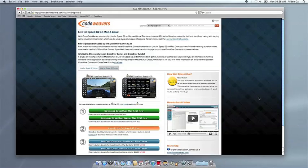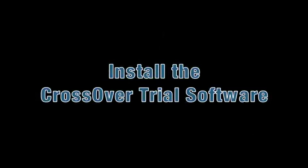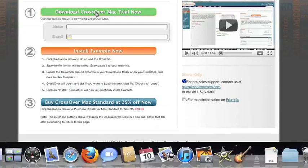This video will show you how to install the application you want using Crossover Mac. The first thing we're going to do is install the Crossover trial version on our computer.